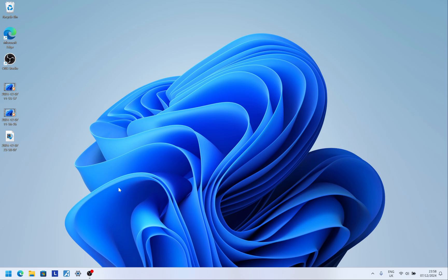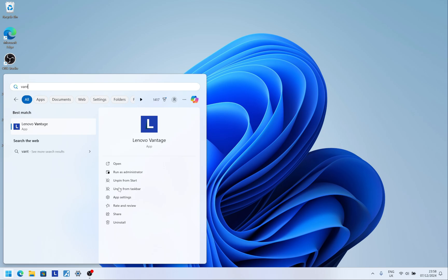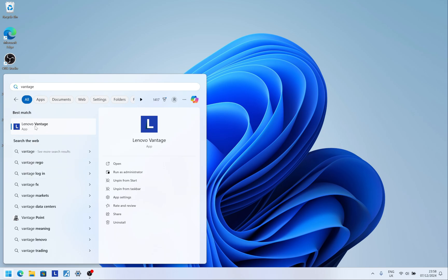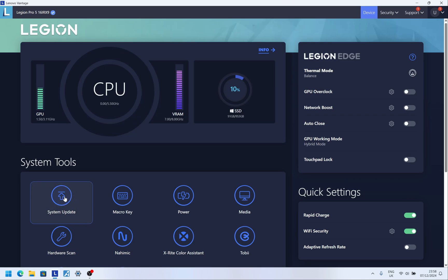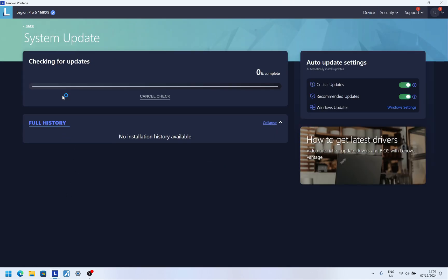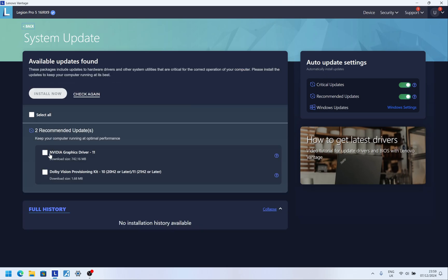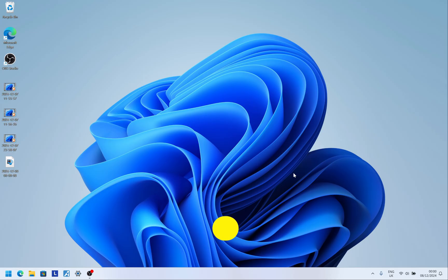My app is called Vantage, so I press the Start menu, type 'Vantage,' and click the Legion Vantage app. I go to System Update and click Check for Updates. This checks for laptop-specific items like driver updates. I have two here: an NVIDIA driver and a Dolby Vision update. You should definitely update the NVIDIA driver — you can do it manually or through this app.